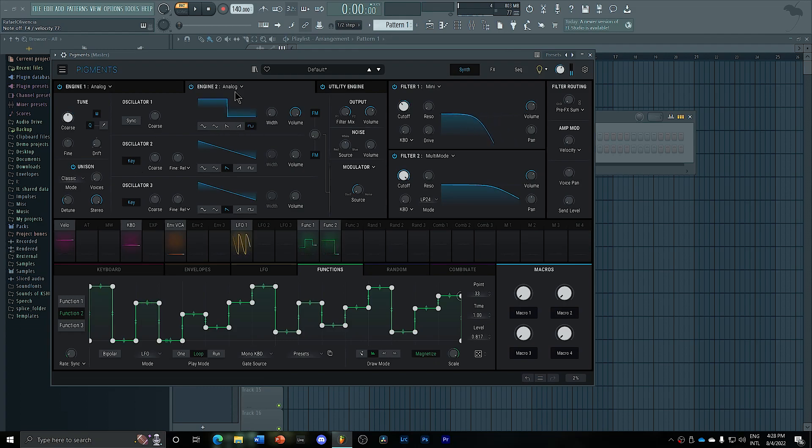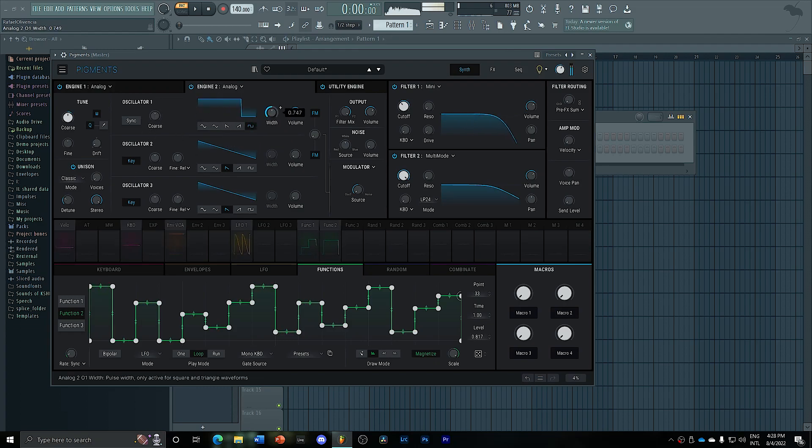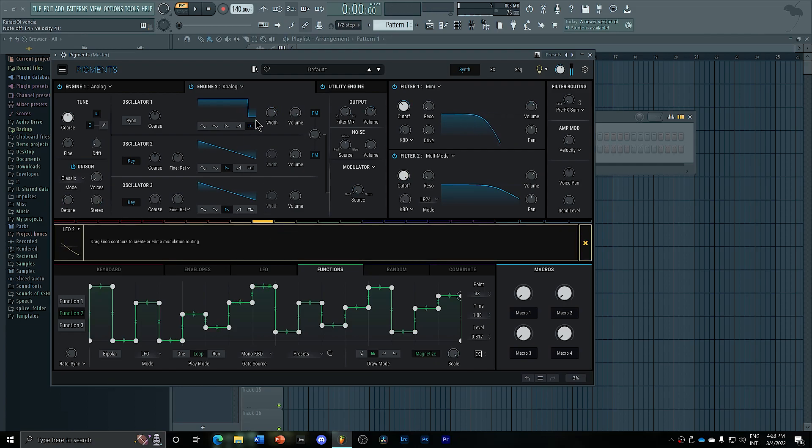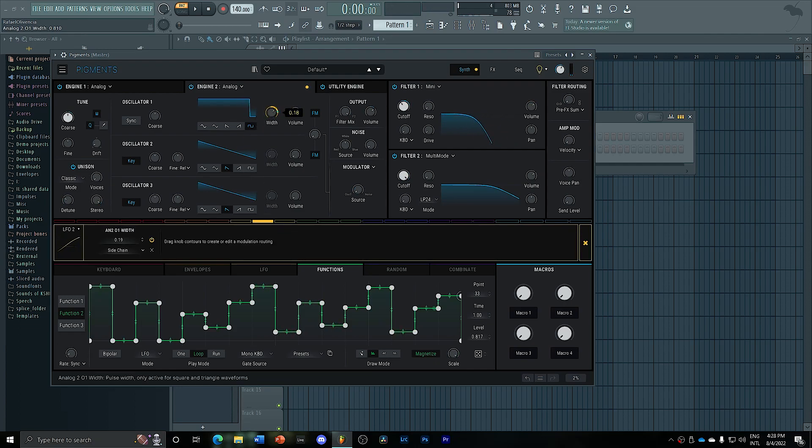And then instead of having a saw, we can add a square wave. Routed here with a bipolar LFO.